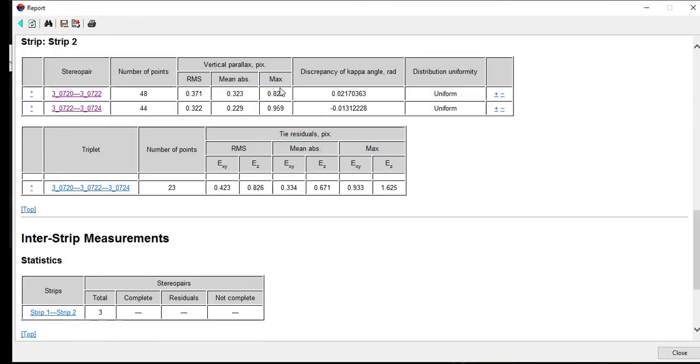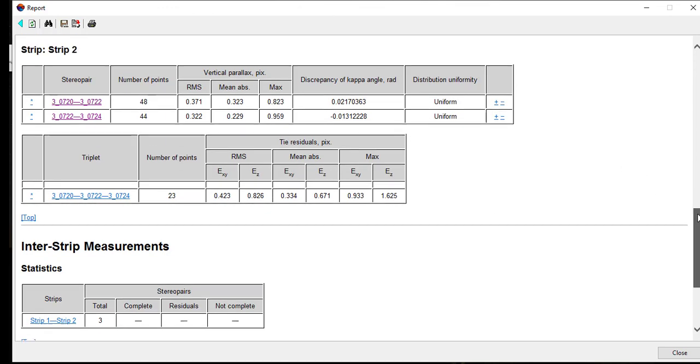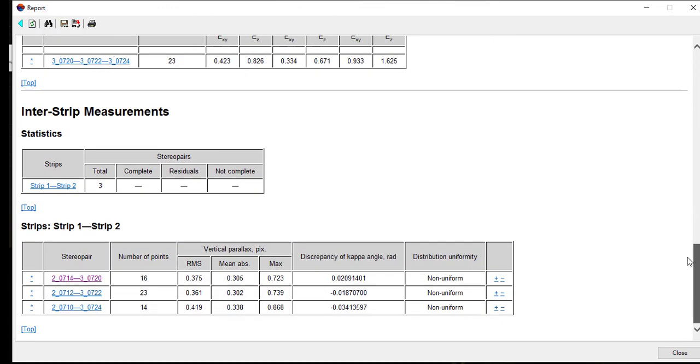The correction is considered complete when all the tie points are uniformly distributed on each strip. For interstrip, it is not required to have uniform tie point distribution.